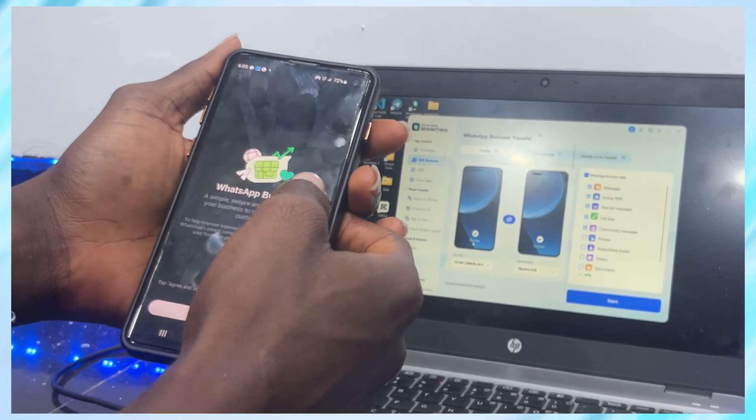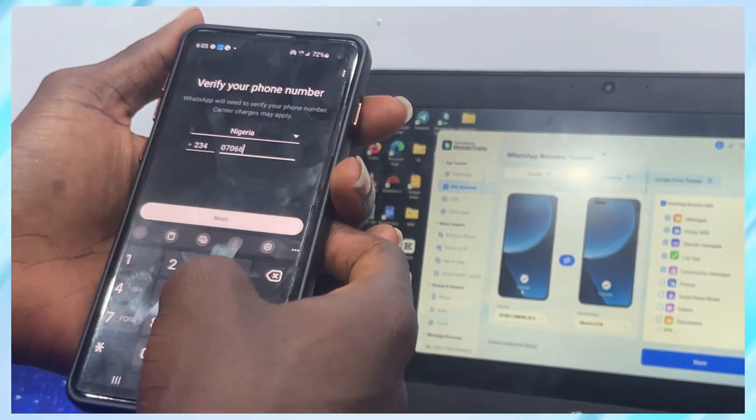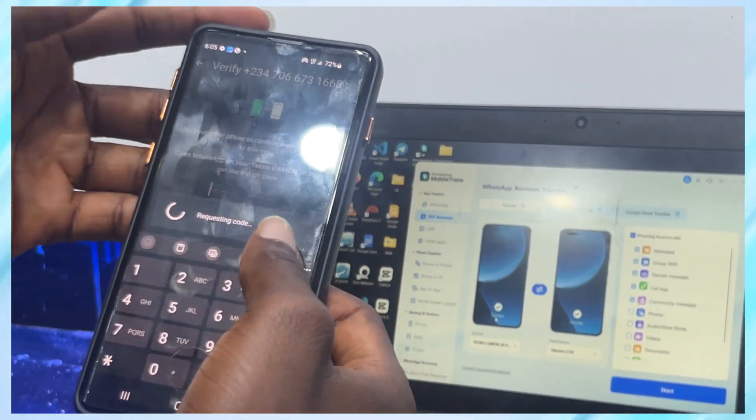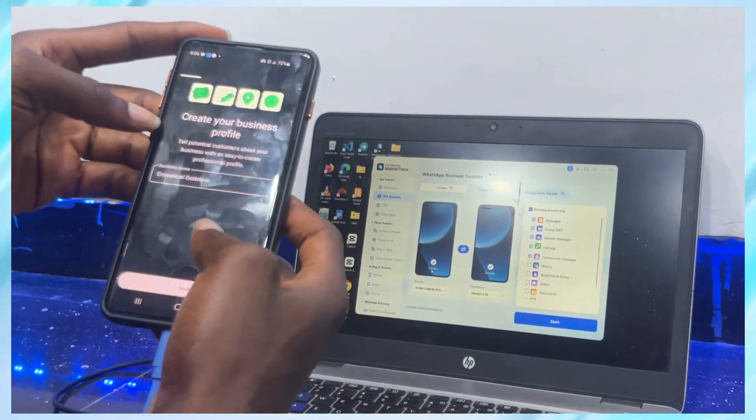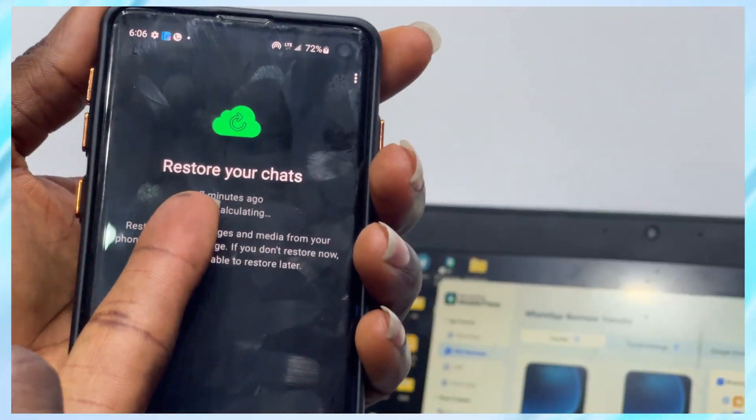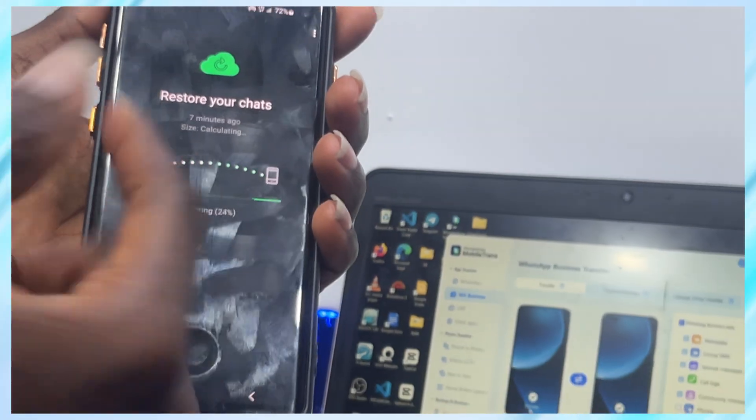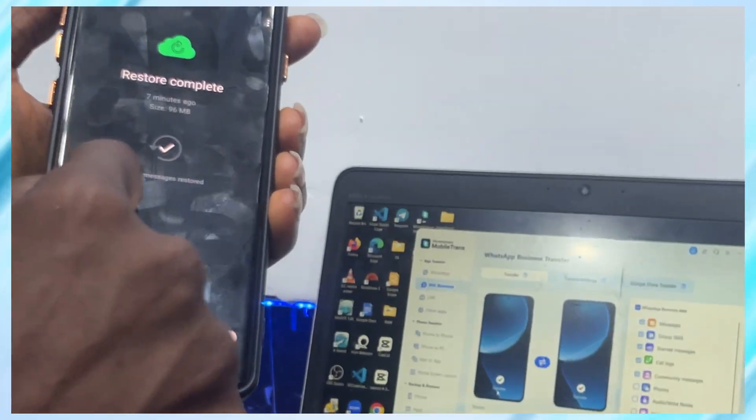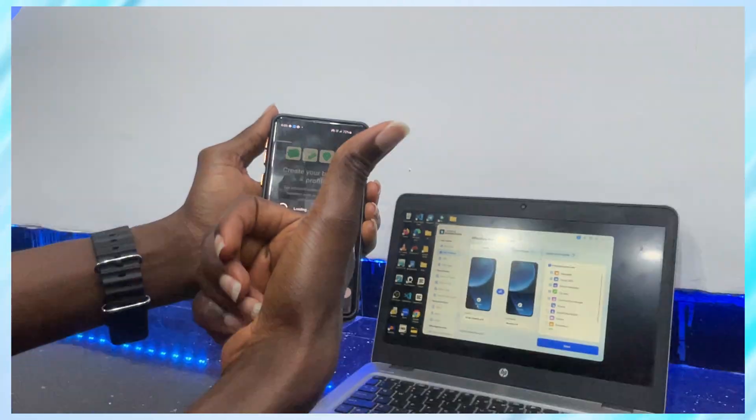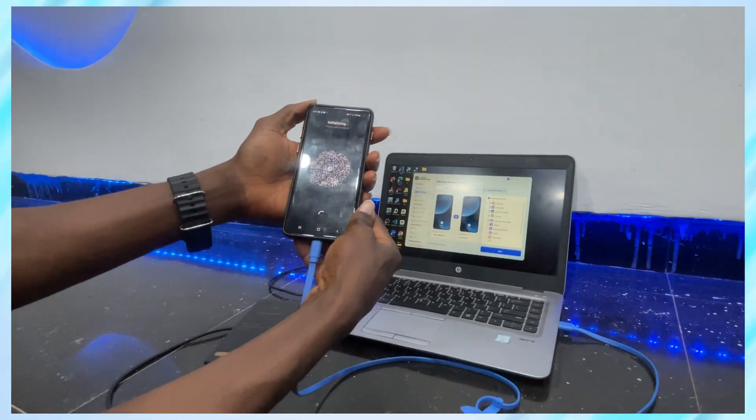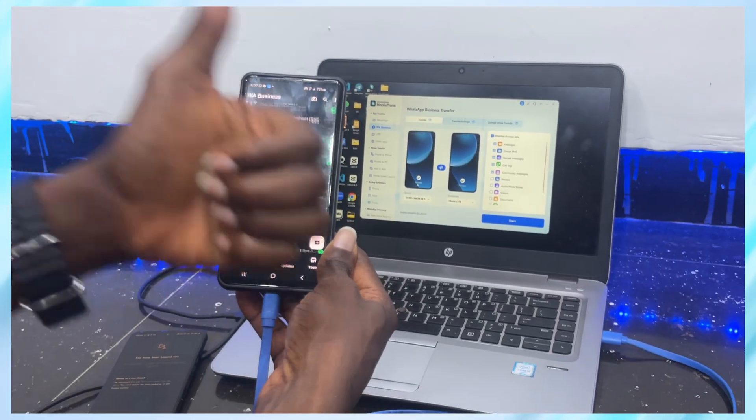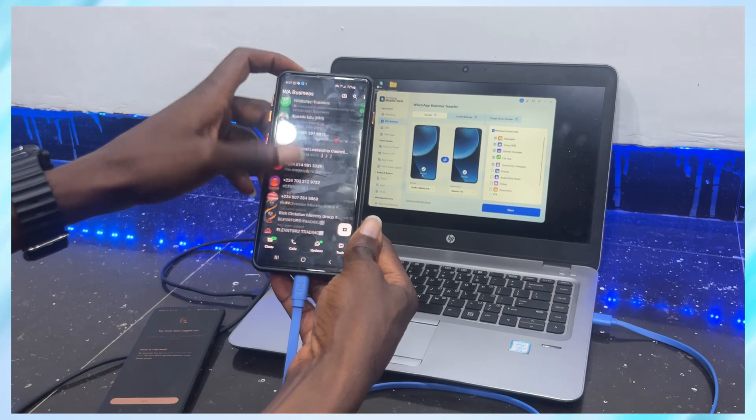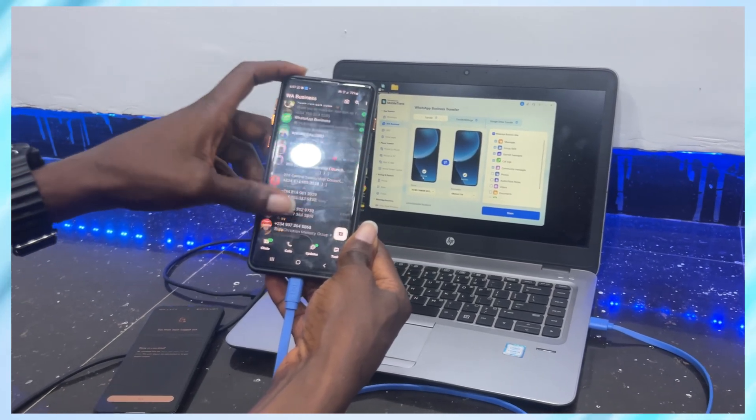So I open WhatsApp Business on my Samsung, enter the same phone number I was using on my old device. And when the restore prompt appears, I tap Restore. And just like that, everything is back. Messages, media, stickers, all transferred perfectly. I scroll through a few chats here so you can see it's fully restored and working on the new phone.